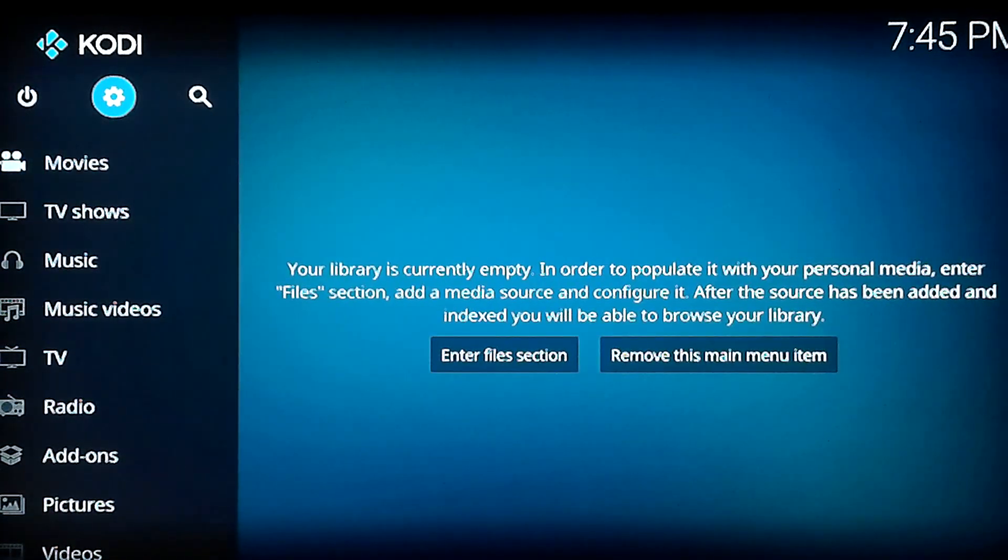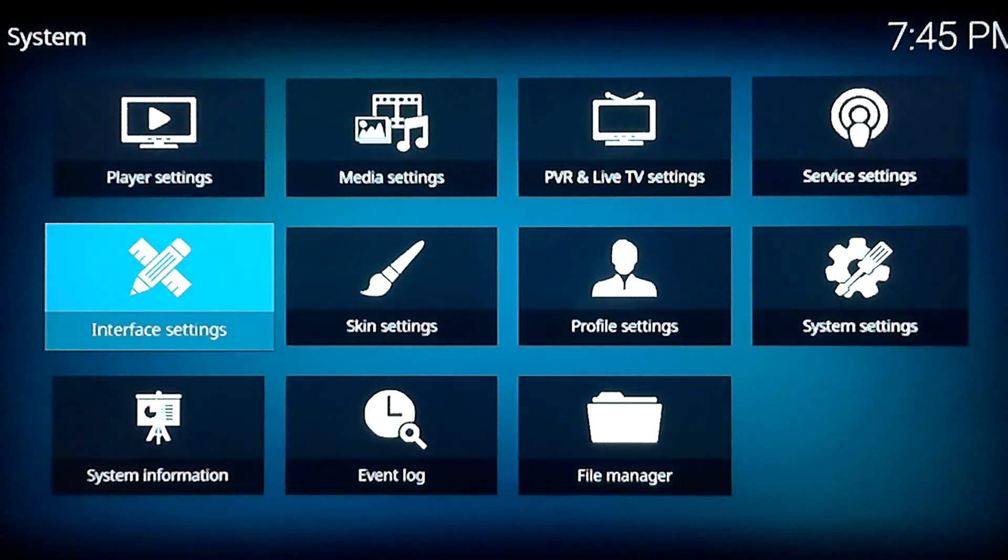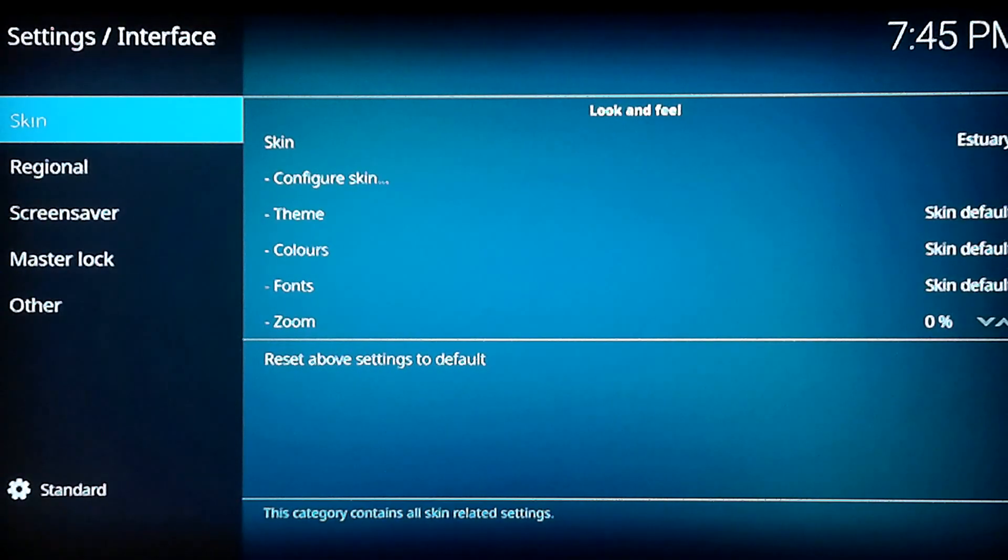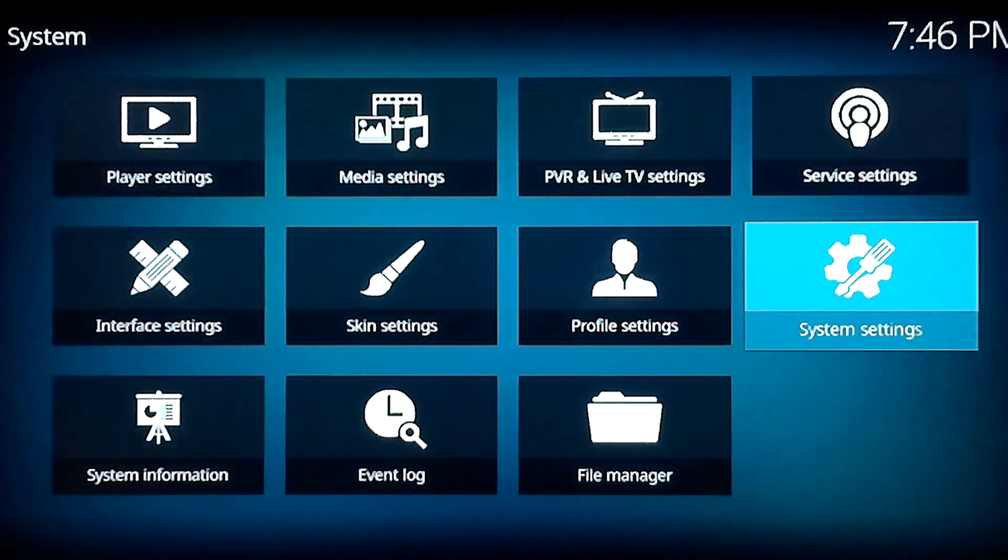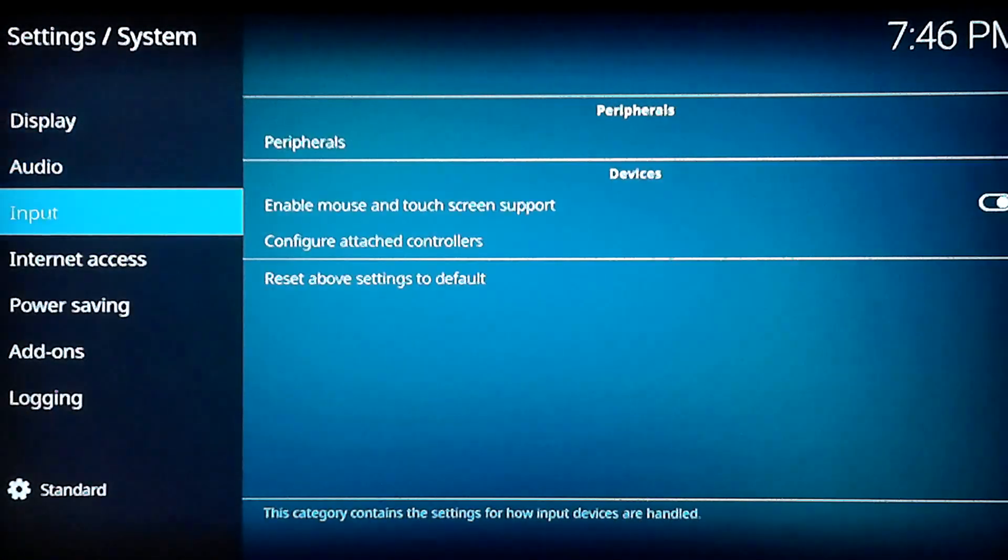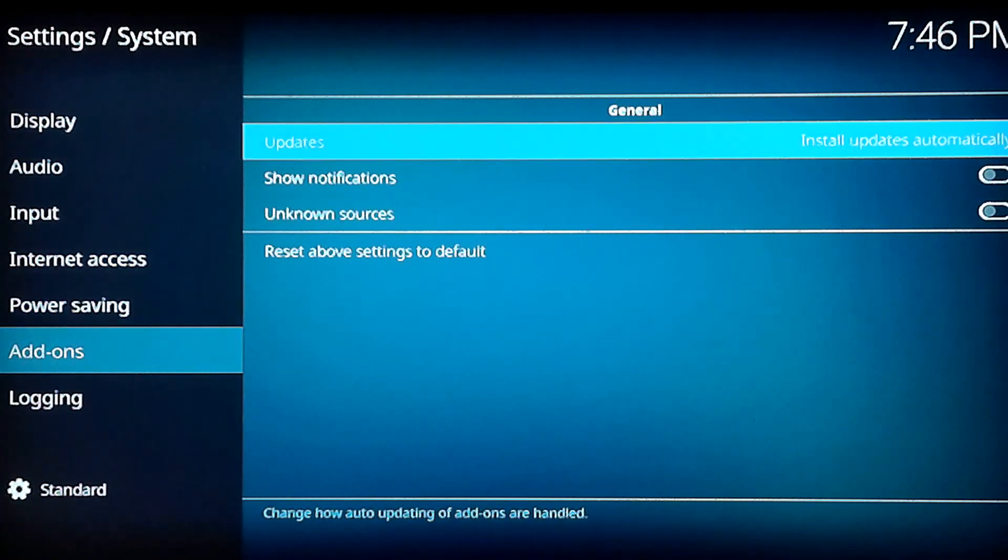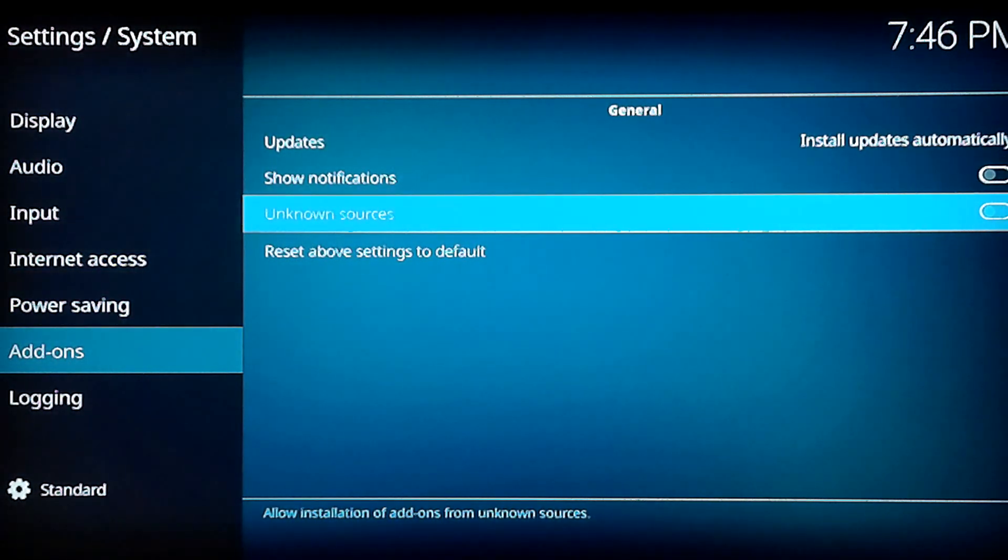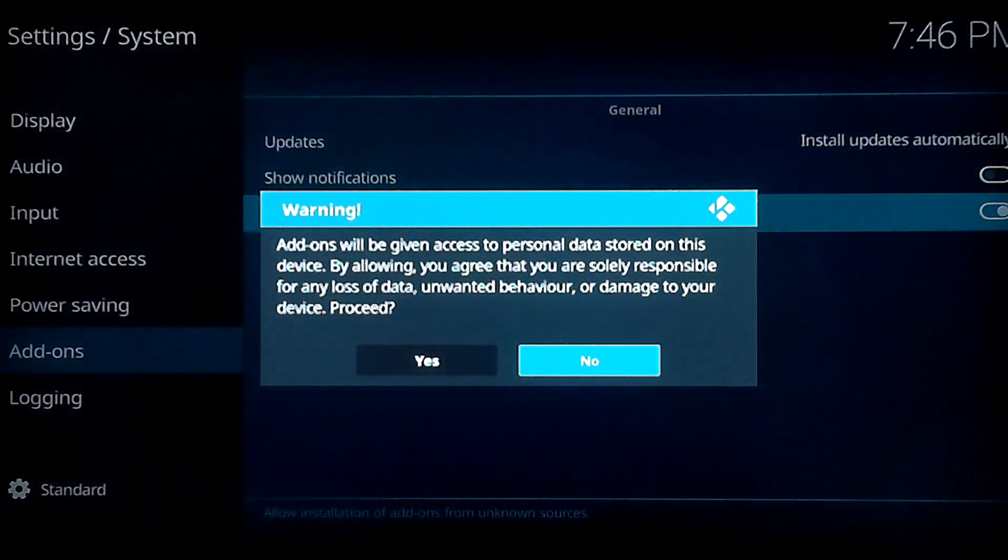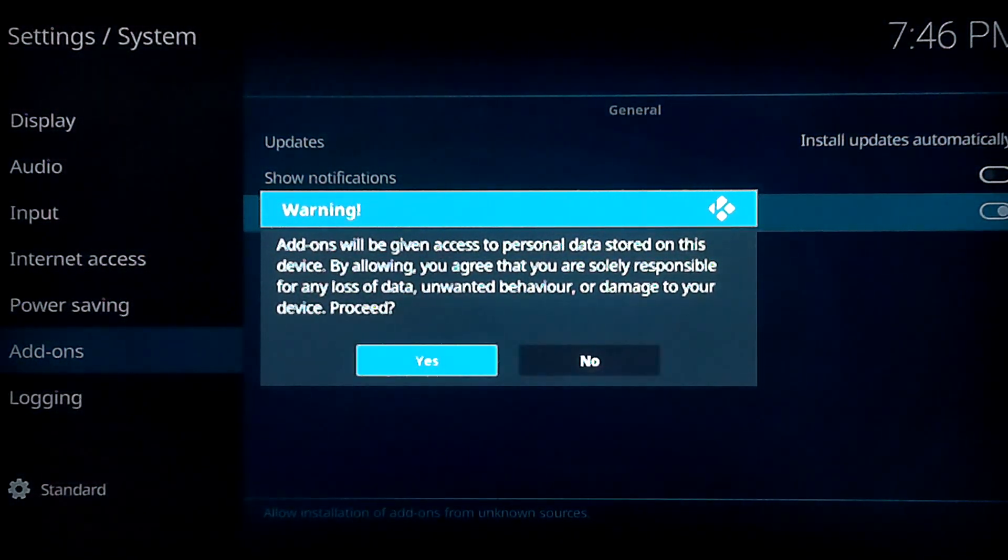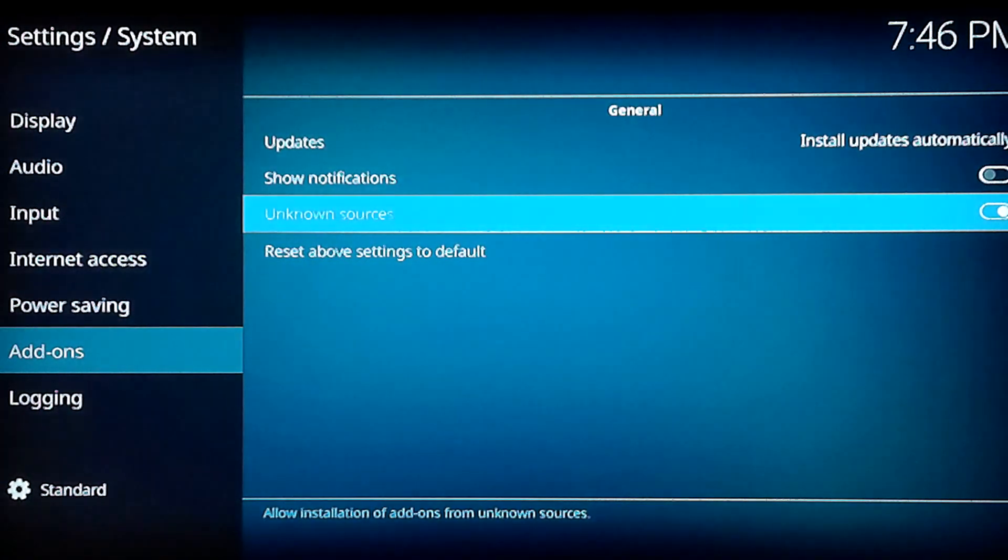First thing you want to do is go all the way up to this little cogwheel - that's for your settings. And go over to system settings. I hit the wrong one there. And go down to add-ons. You want to allow unknown sources by default. It's set to no. It's going to give you a little warning message. Just hit yes. And then go back.